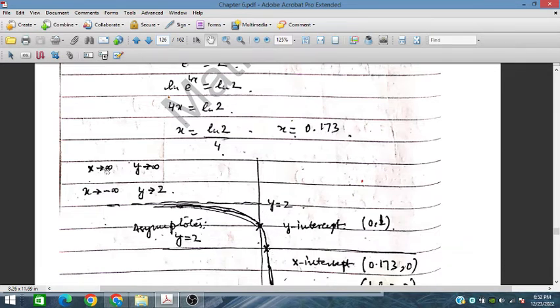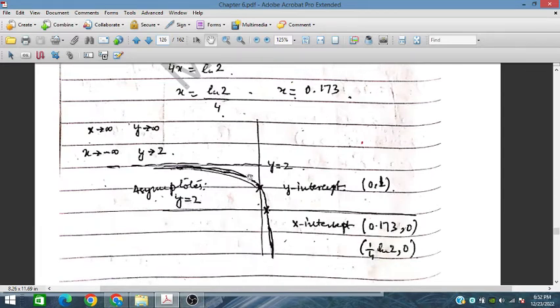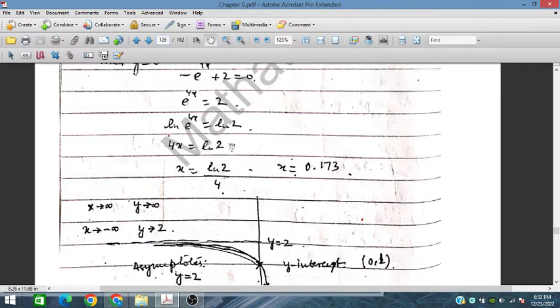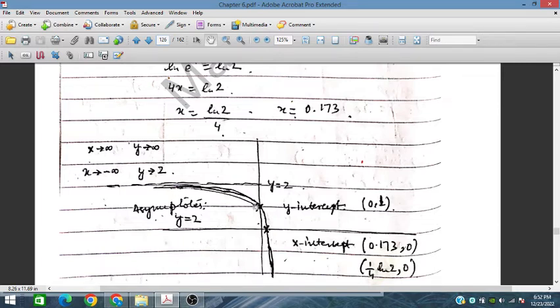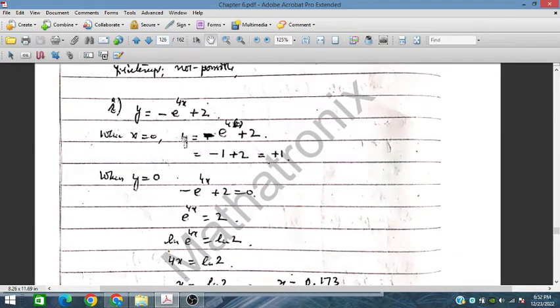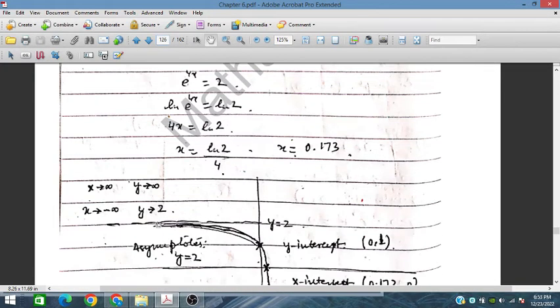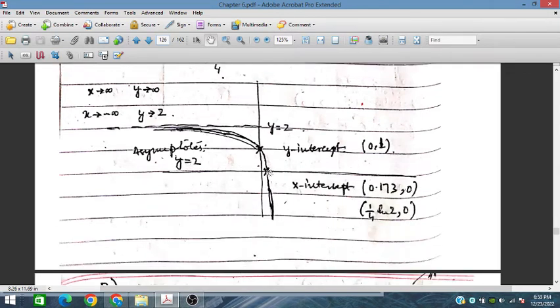As x tends to infinity, y goes to negative infinity. As x tends to minus infinity, e^(4x) → 0, so y → 2. The asymptote is y = 2. So the graph has y-intercept at (0, 1), x-intercept at (0.173, 0), and asymptote y = 2 as x tends to minus infinity.